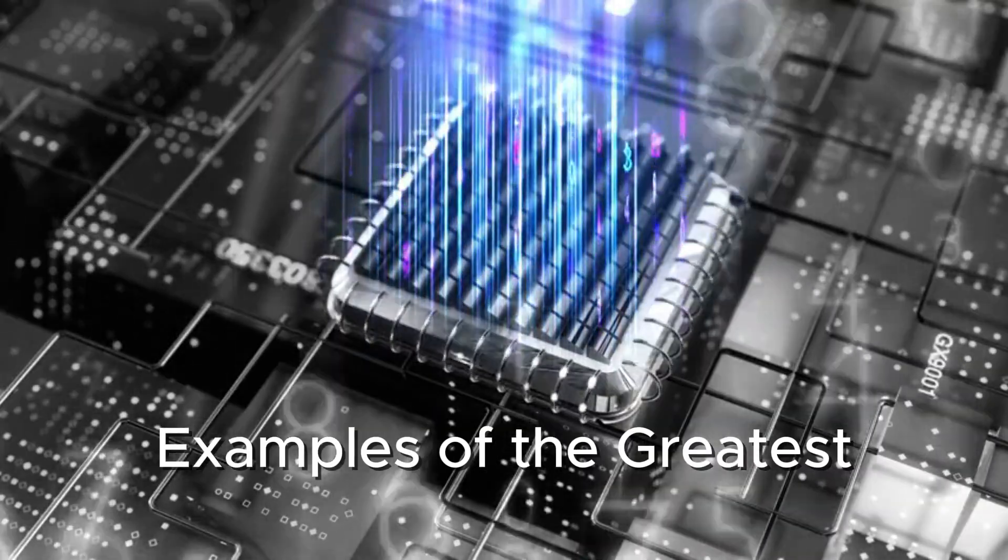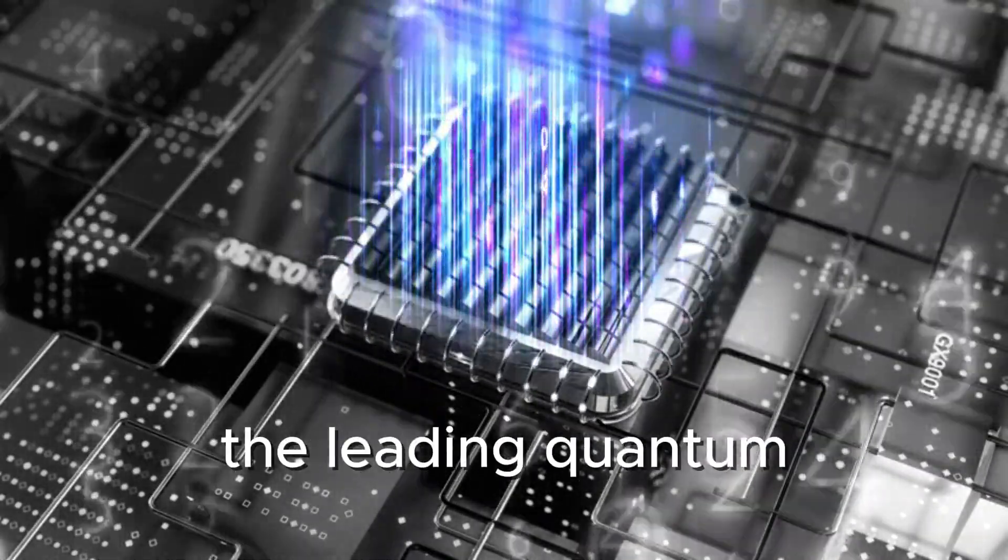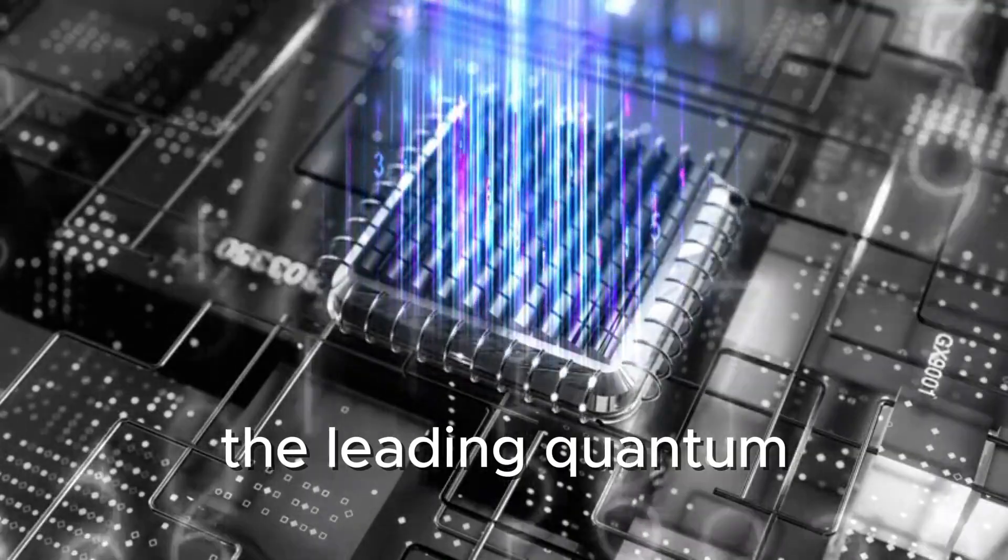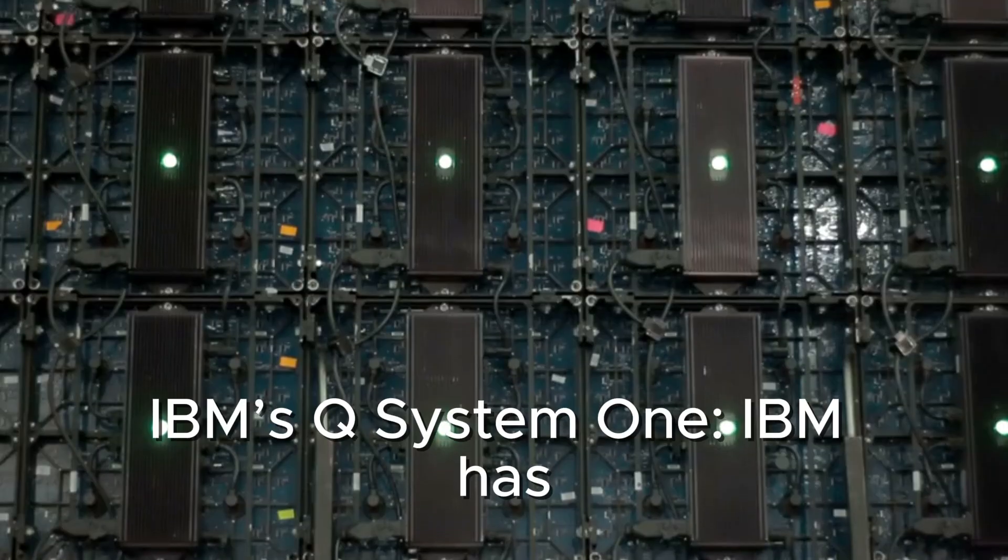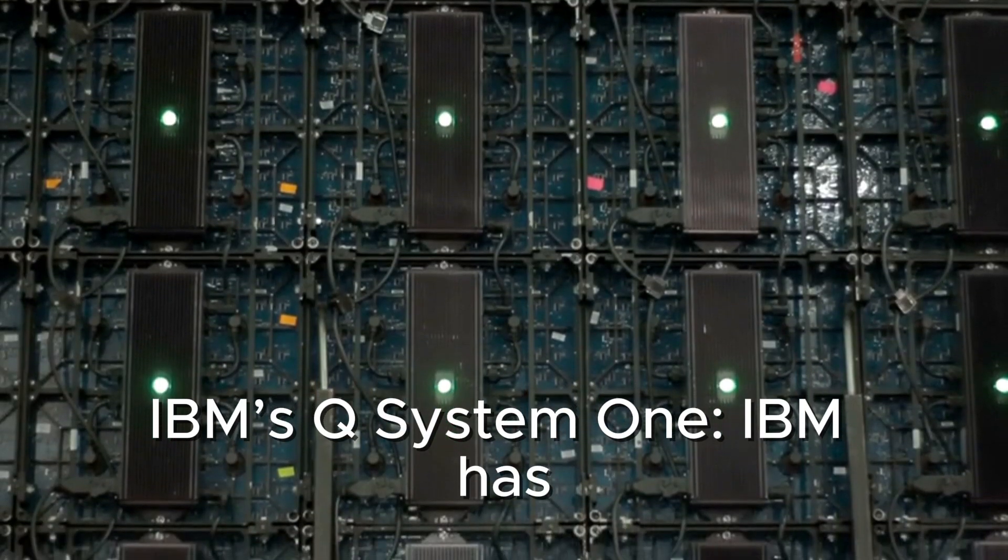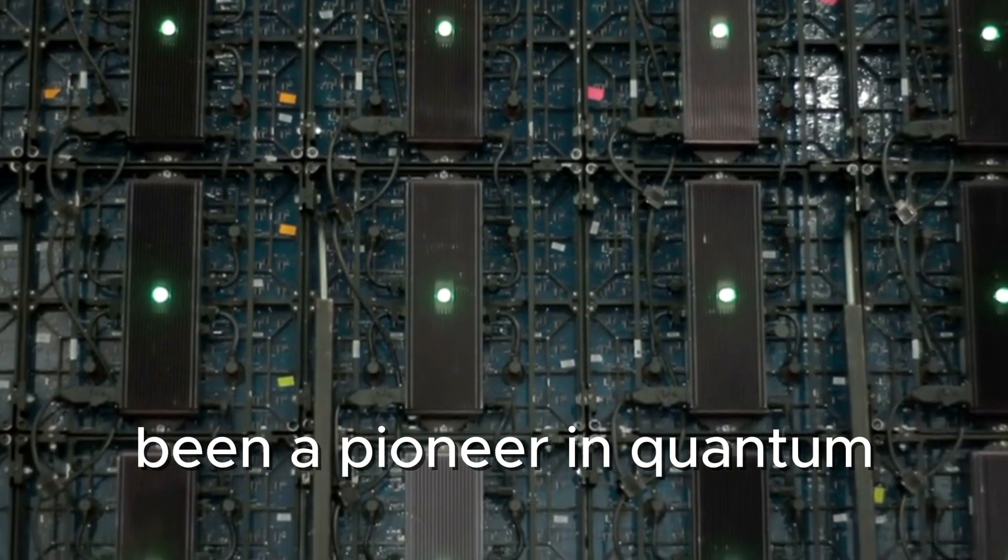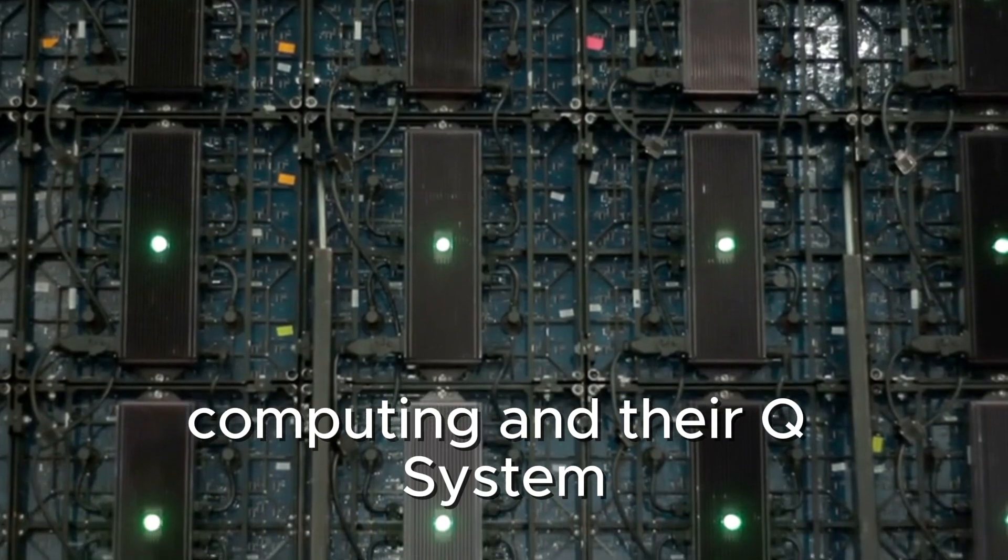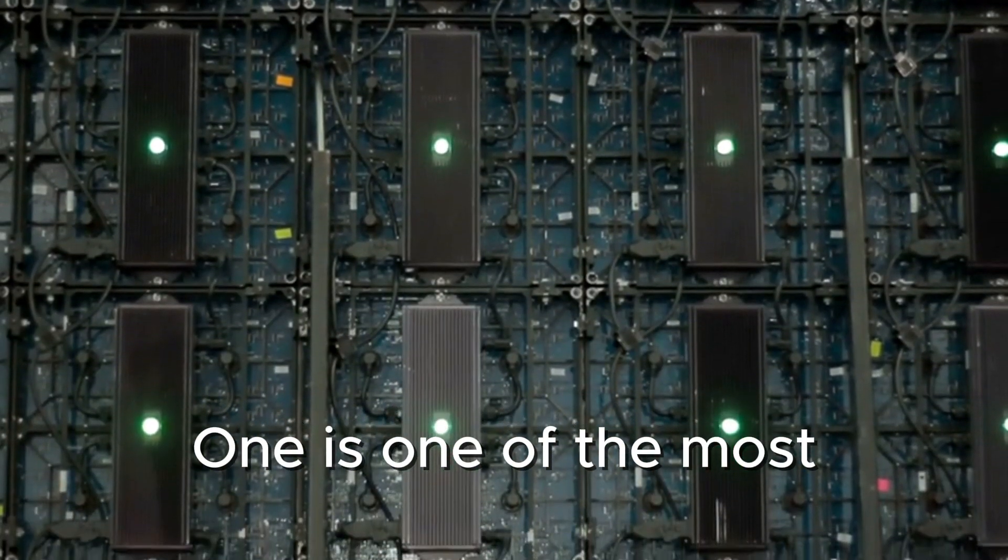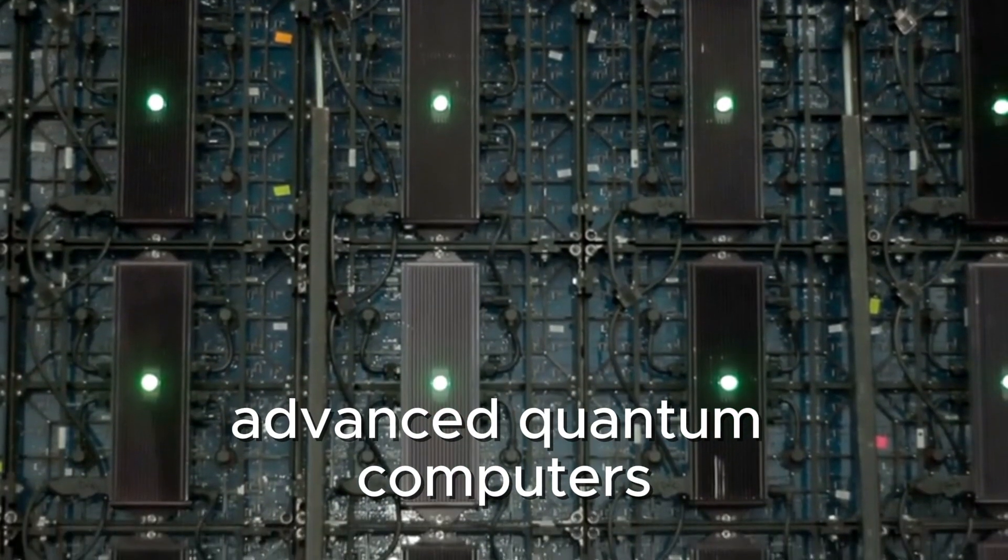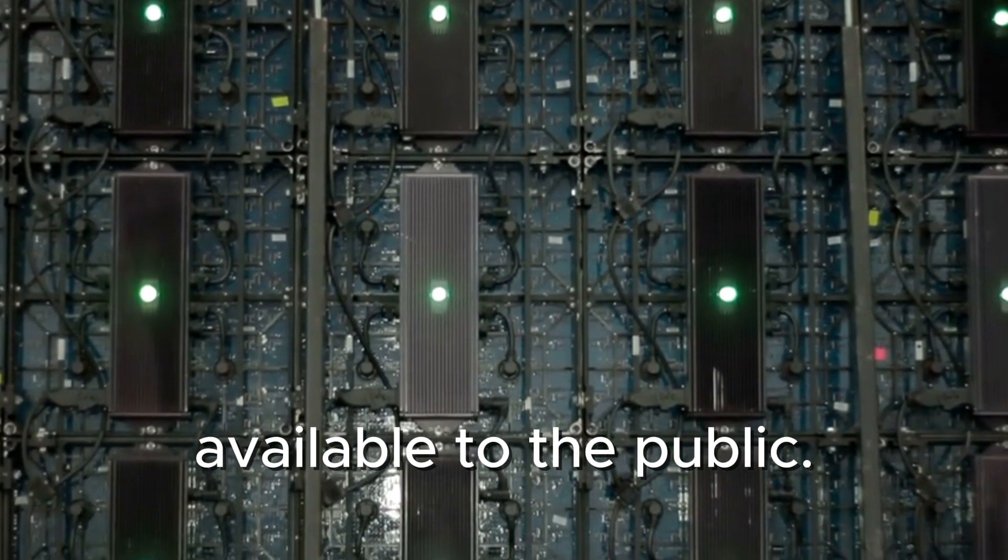Examples of the greatest quantum computers. Some of the leading quantum computers today include IBM's Q-System I. IBM has been a pioneer in quantum computing, and their Q-System I is one of the most advanced quantum computers available to the public.